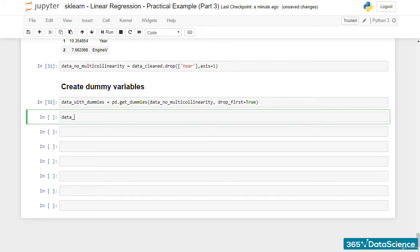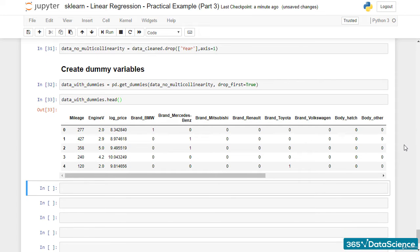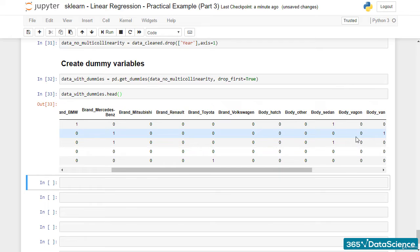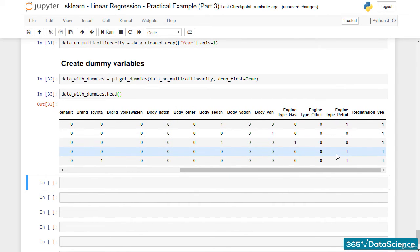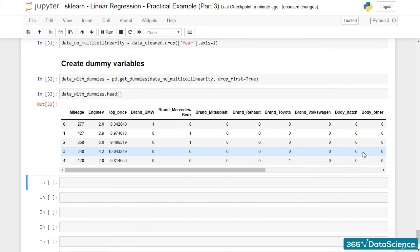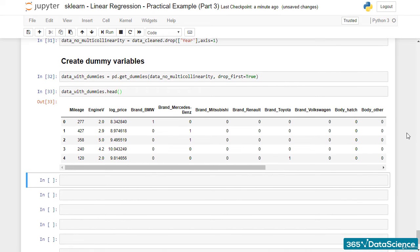Let's check the newly created data frame. Not only brand, but also the other categorical features, namely body, engine type, and registration, have been replaced with their dummies. This is very convenient for us, as we only needed one line of code to pre-process all categorical features.